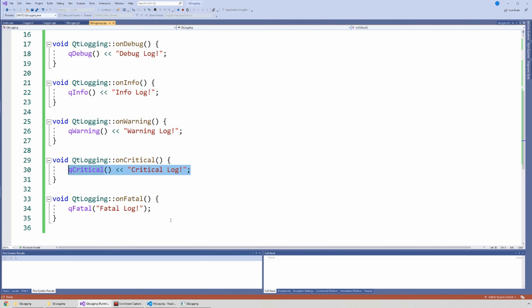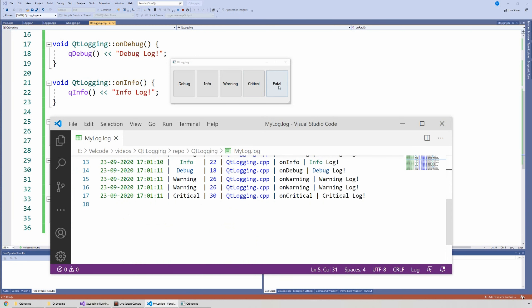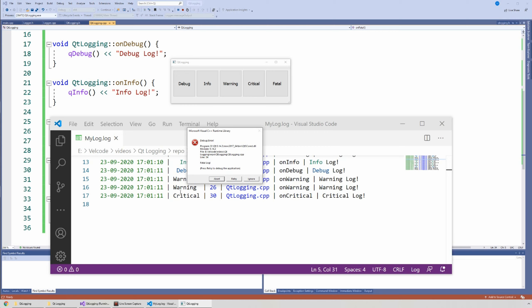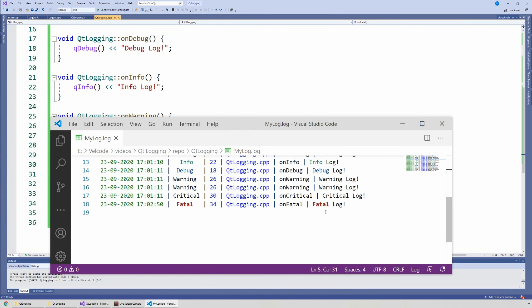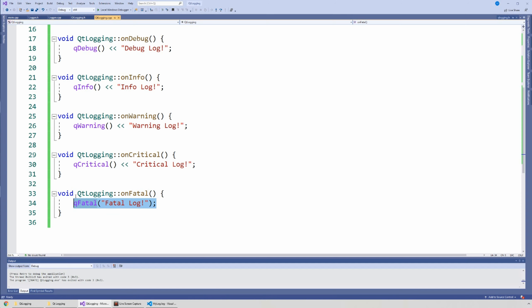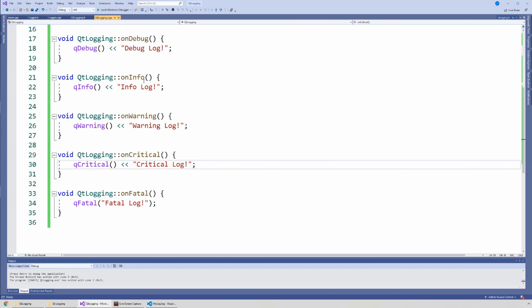Now let's talk about qFatal(). qFatal works differently: it terminates the application. So if I click fatal, I get the error shown — 'fatal log' — but at that point the application has crashed. I say abort and it closes, but I still get the log in my file before it closes. So qFatal() is for when you've reached a part of your code where you think: that's it, we're crashing. I just want to give you an error message saying 'you shouldn't have done that' or 'this should not have happened.' That's why qFatal() doesn't use the stream operator like the others — you just pass the message string directly, the message is shown, and the application closes.